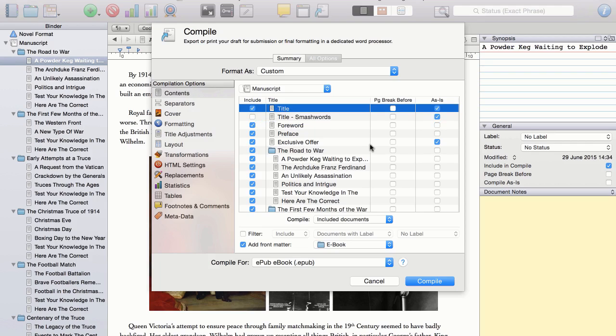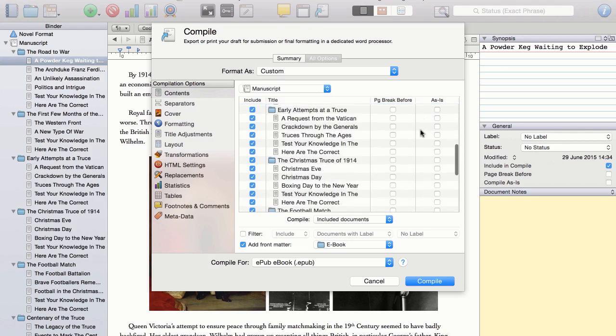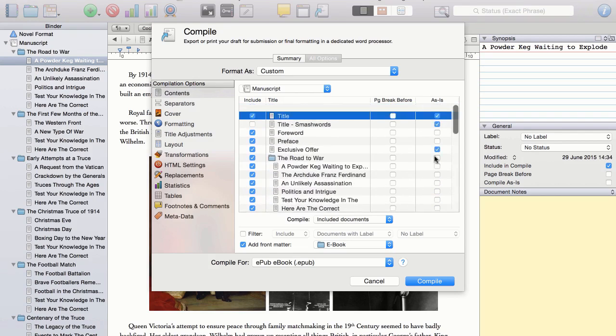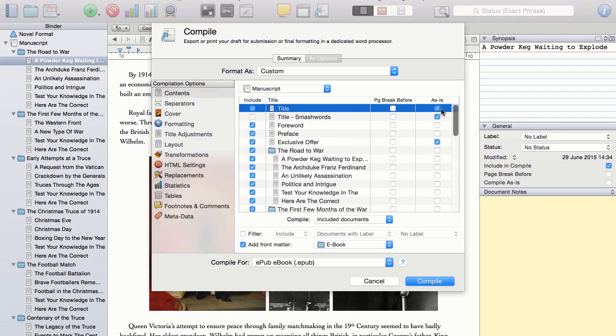A quick thing to observe is here, we can check that those pages we formatted, in both the front matter and the back matter, are indeed set to Compile as is. And we can see that this is the case here. So that is all from this option.